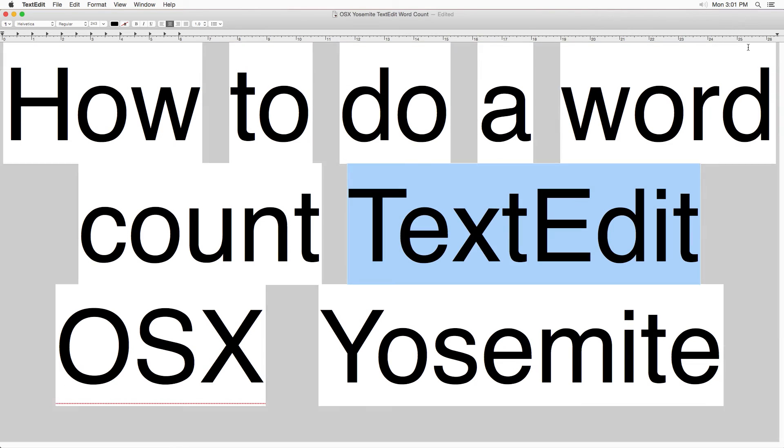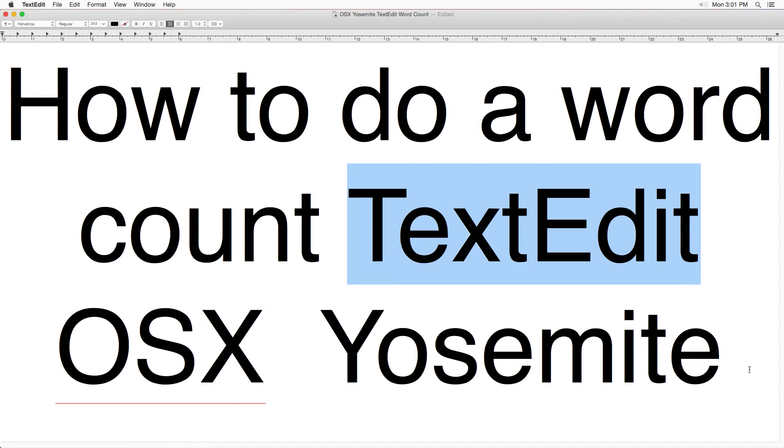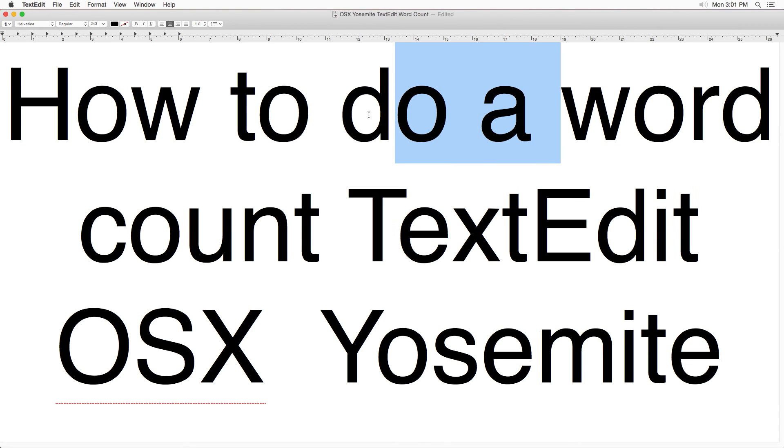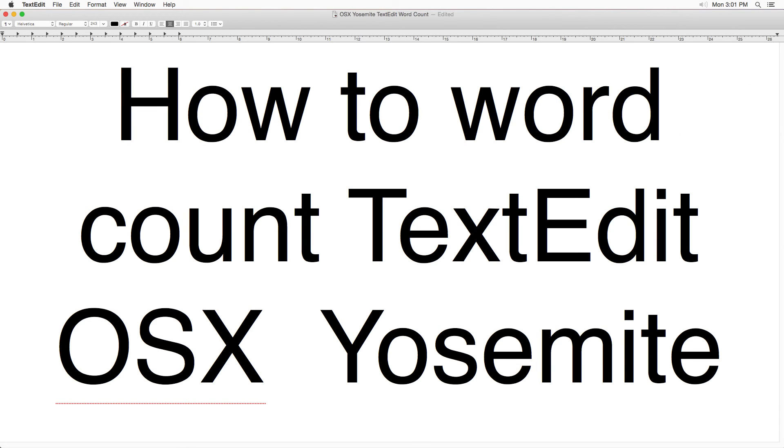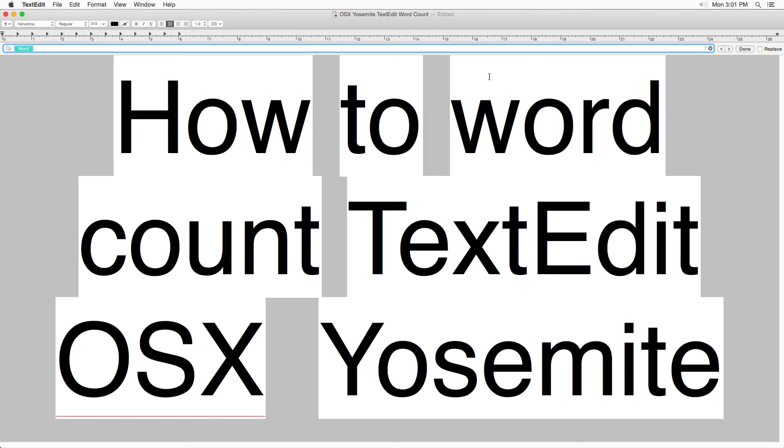Another thing to keep in mind is you can get it out of the way and then just do some work, you know, maybe delete some words or add some words or whatever. Now click Command F again, and there you go. You got seven words.